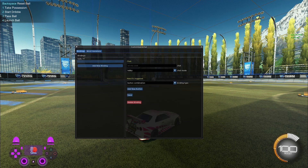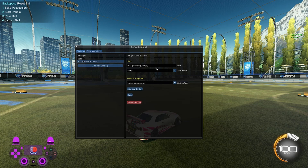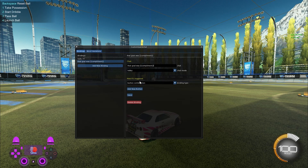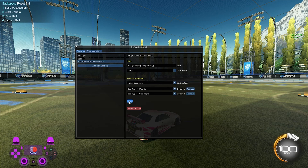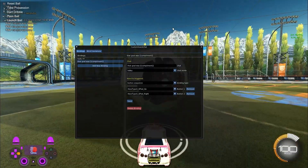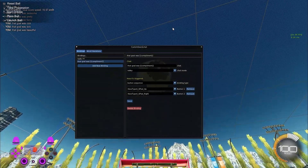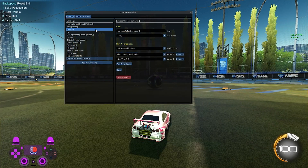Once you're done making your list, click Save. To use the list in a chat, go to your binding and write the chat message — for example, 'That goal was' — then wrap the list name in double brackets like this: [[compliment]]. This acts as a blueprint, and whenever the chat fires it'll insert a random word from that list. I'll add buttons Up and Right, save the binding, and now pressing Up then Right sends something like 'That goal was awesome' or 'That goal was pretty,' cycling through the list in a reshuffled random order.